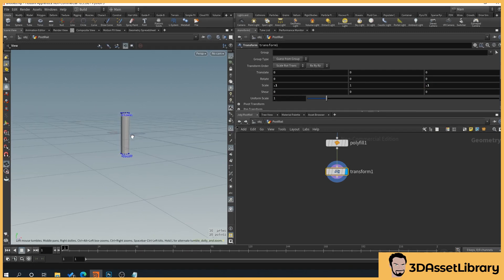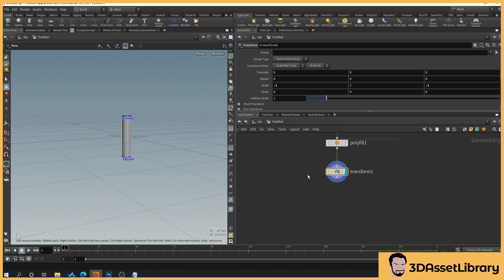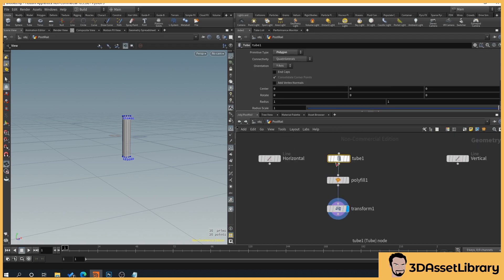The tube is currently centered on the grid, but we want the bottom to sit on top of the grid so that when we move the vertical line it only scales upward, not both ways. Go back to the tube and set the center to 0.5, which then sits it perfectly on the grid.